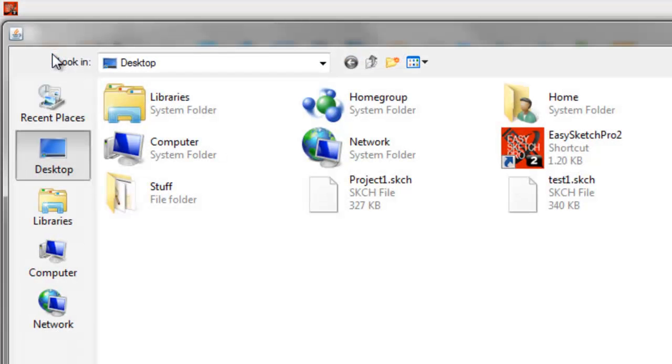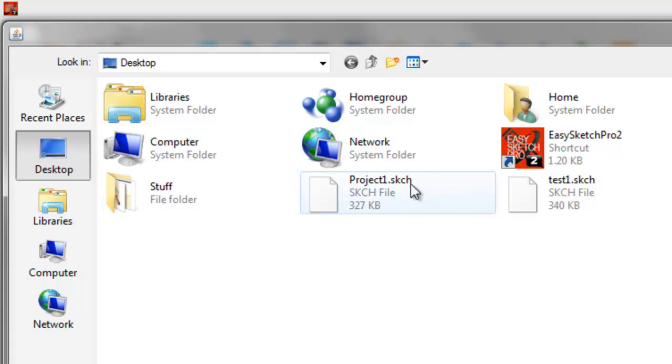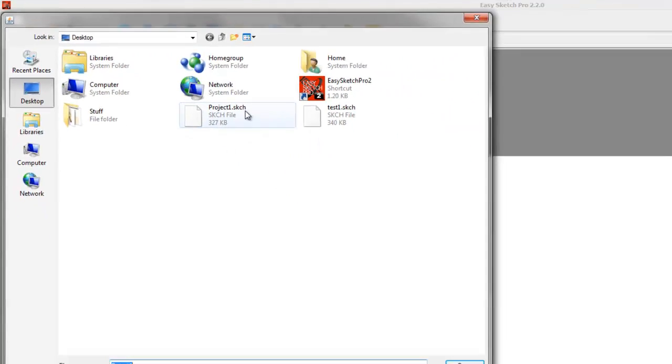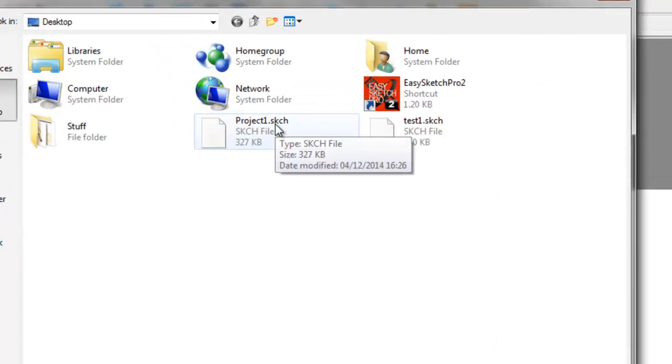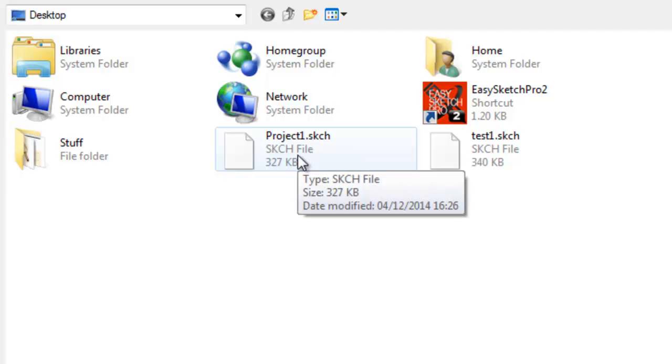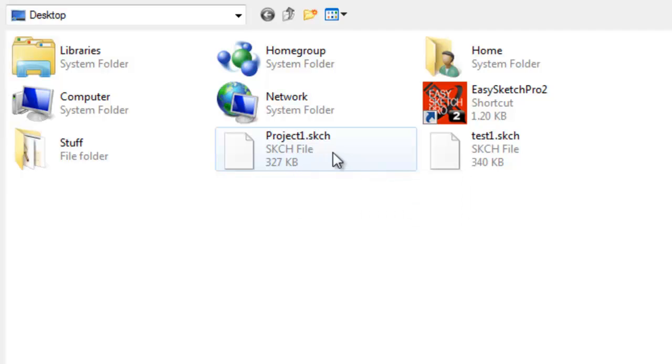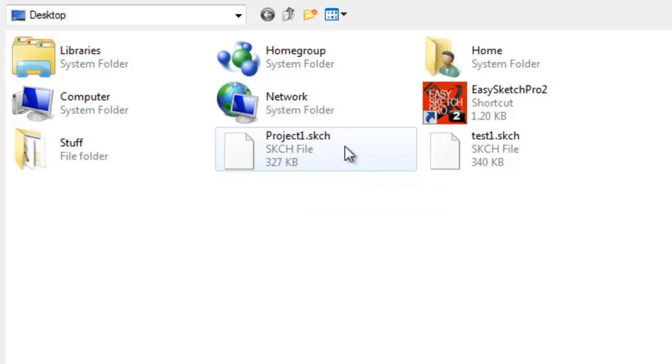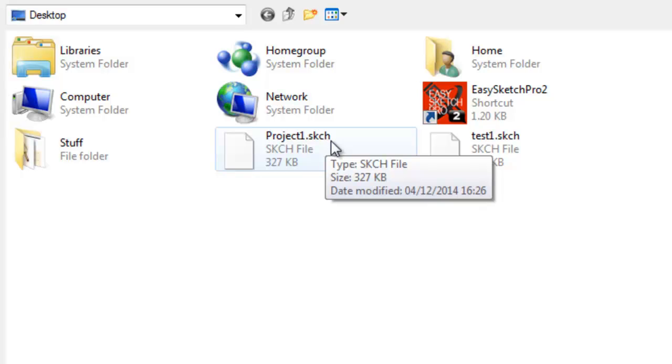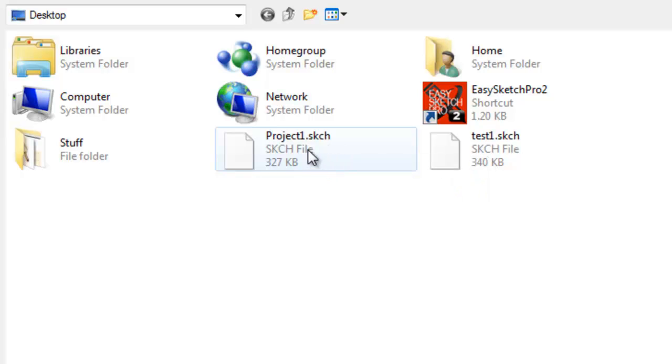Click on that and we can go to our project files. Now the EasySketch Pro project files all have the extension SKCH, and so that's the file format you're looking at. Just a small point, but it does confuse some people: don't confuse the SKCH file with the video file because I know some people have actually saved their project in an SKCH file and then they try to run that as a video in a video player.